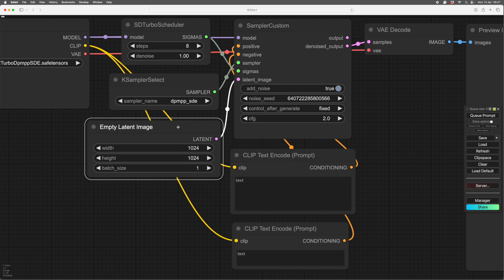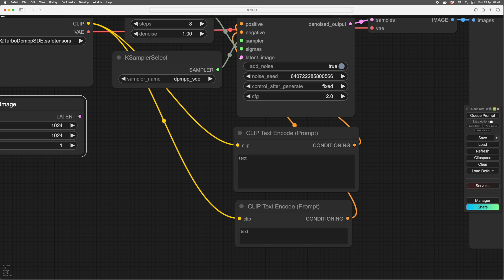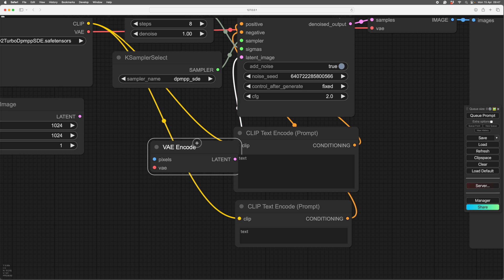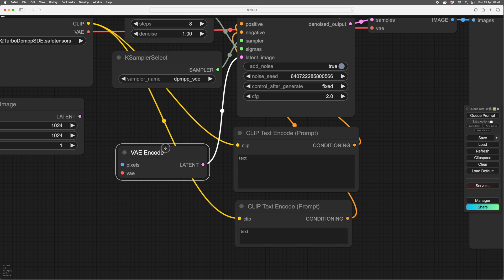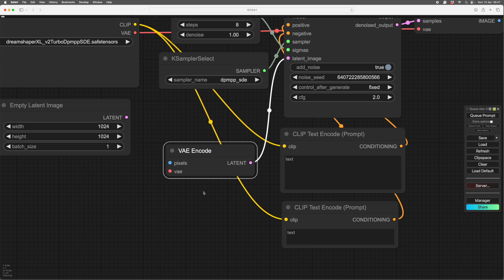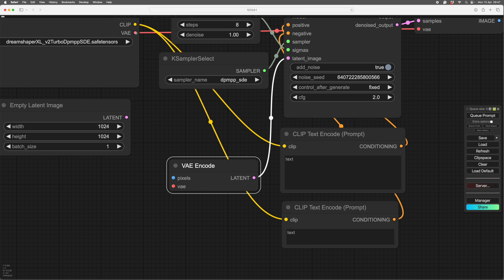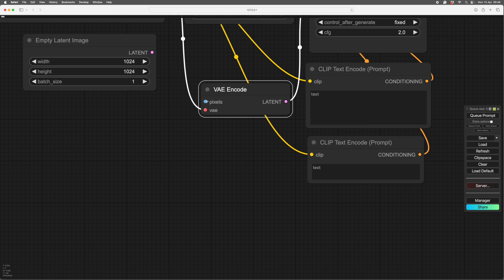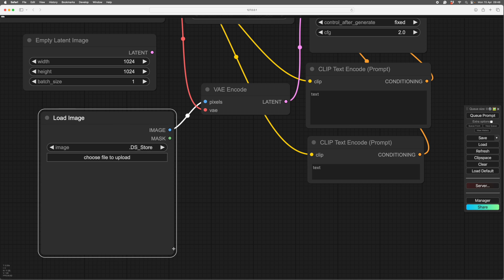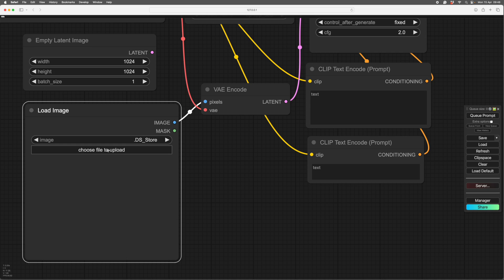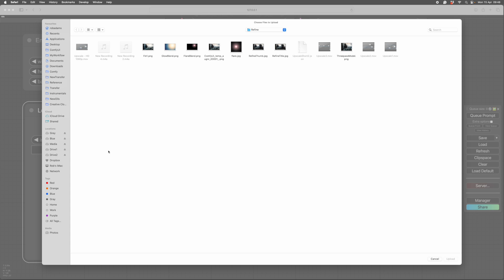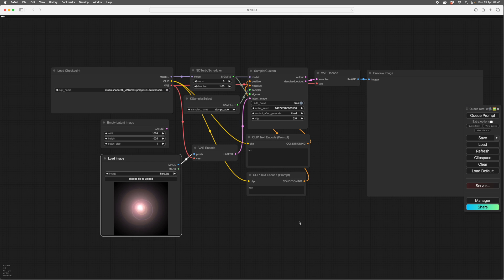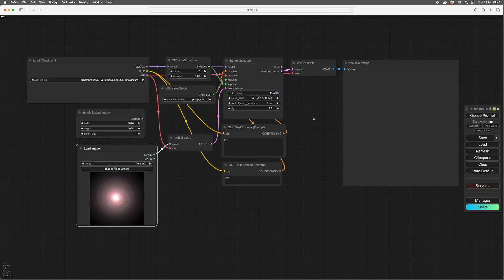Joining things up. If we want to do image to image, we don't want our latent image. So if we unplug that, we can drag out again from our latent image. If you pull it out and let go, a list will come up. We've got a decode at the top right there. What we want is an encode. That gives us an encode. The encode needs a VAE. Basically, you have to join up all the dots. You can't leave any dots unjoined. So from the pixels here, if you drag out, let go, you'll get a load image. You can load an image. If you click on this, you'll just get a select, and we'll put a silly image in. There you are, a lens flare.